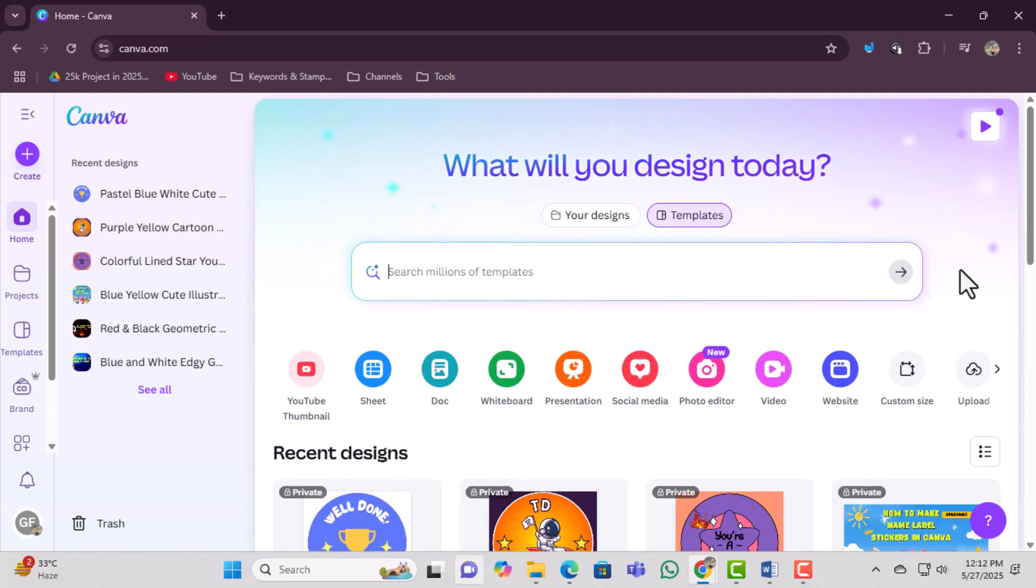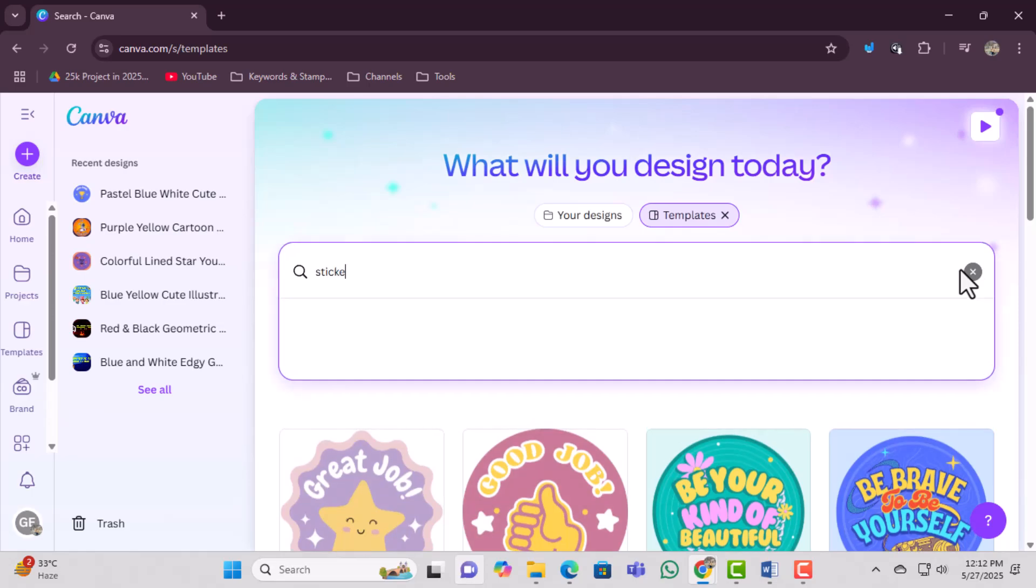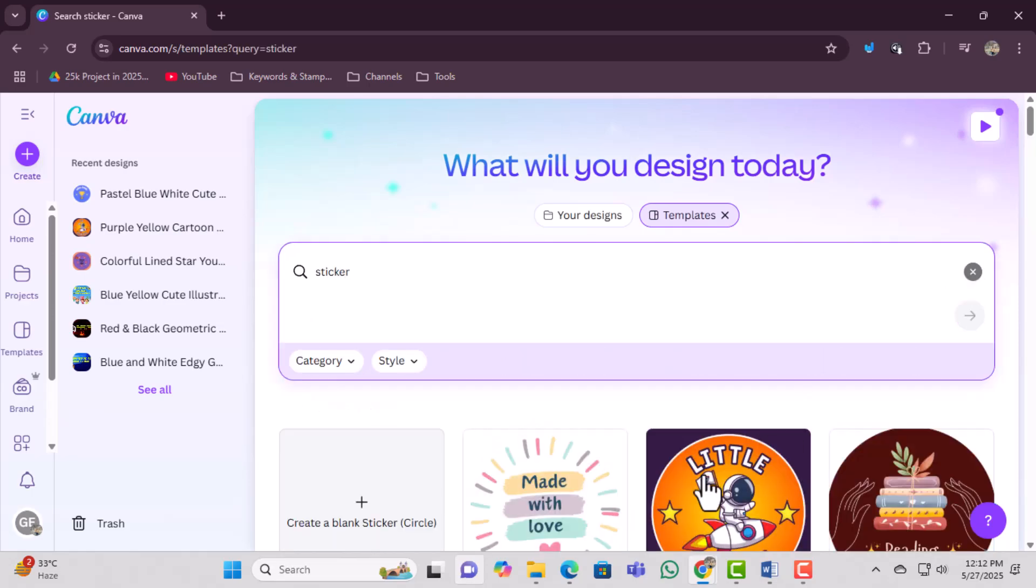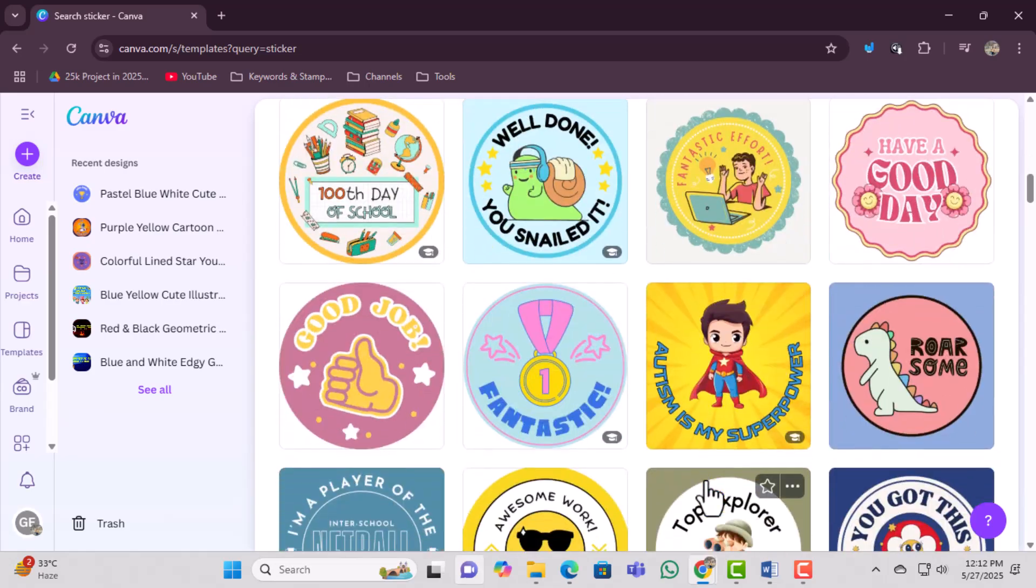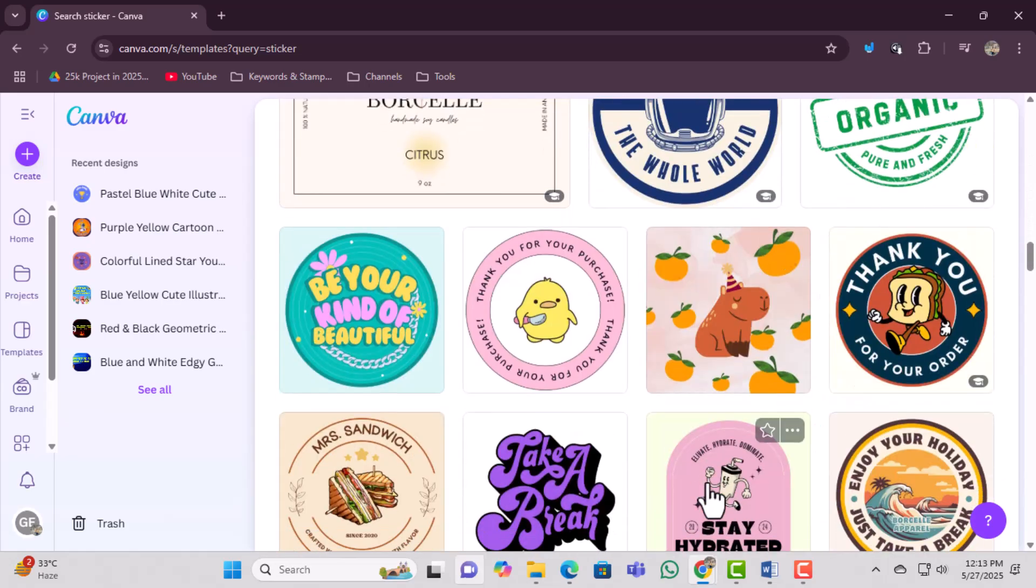Type the word sticker into it to start looking for templates. You'll now see a wide selection of sticker templates. Take your time to scroll through and explore the designs available.